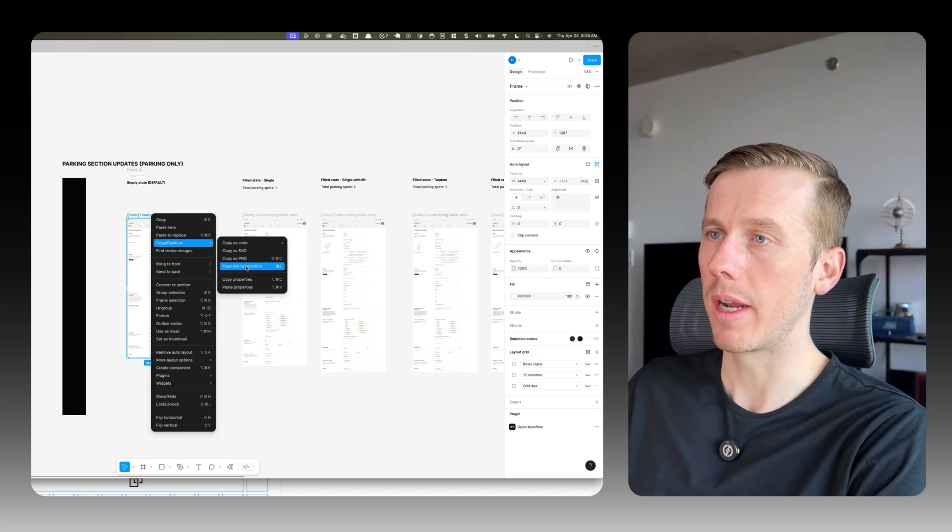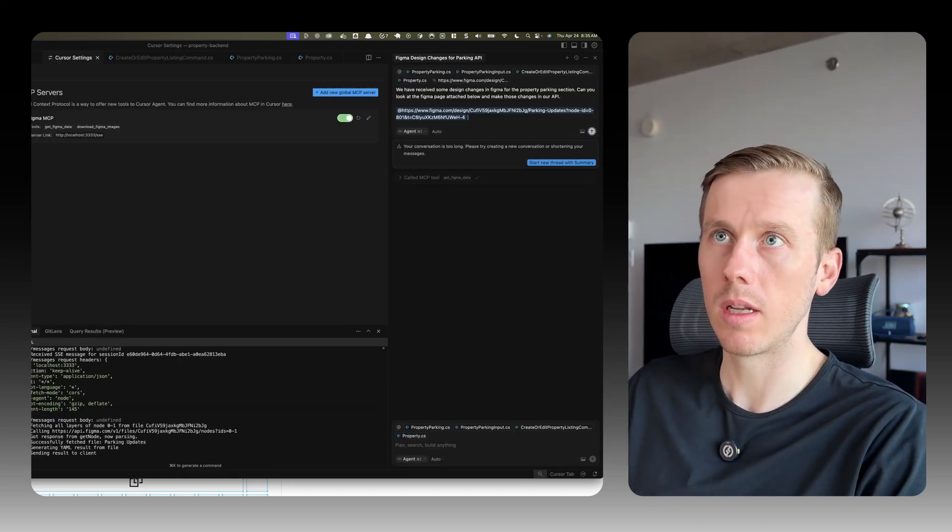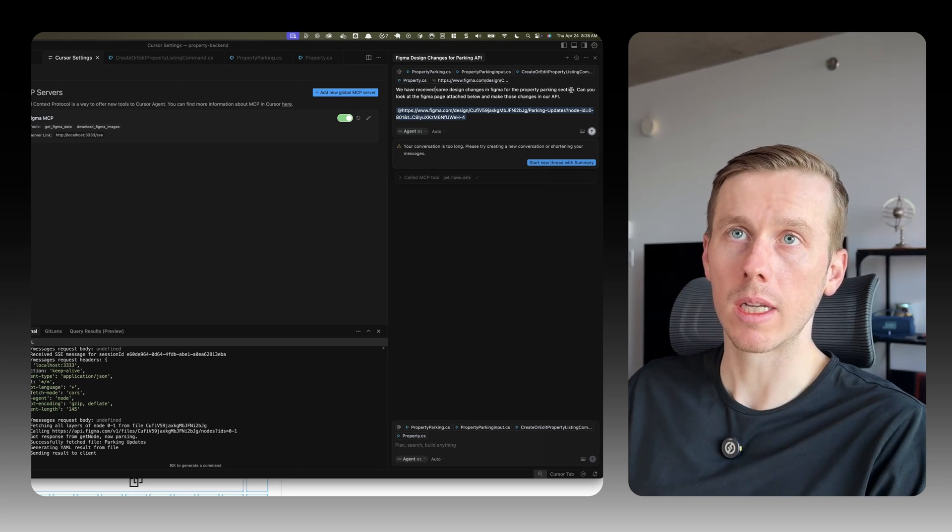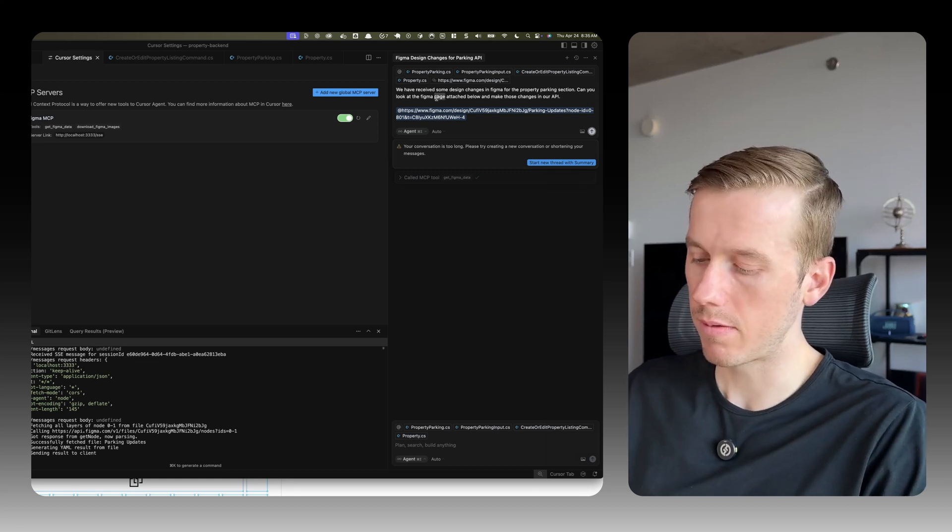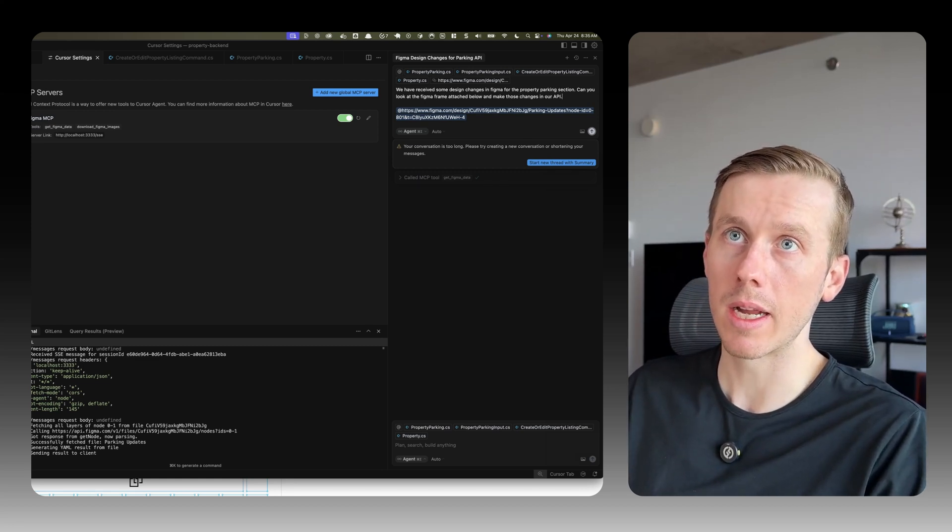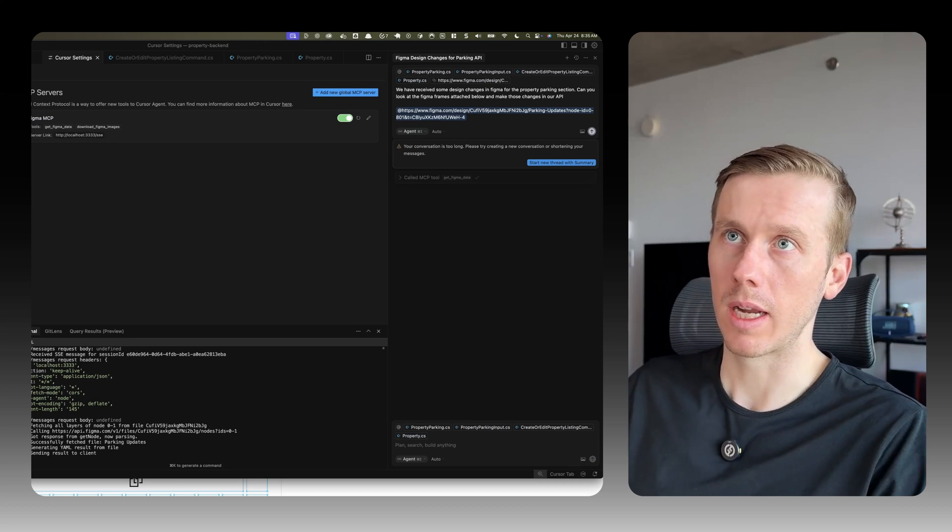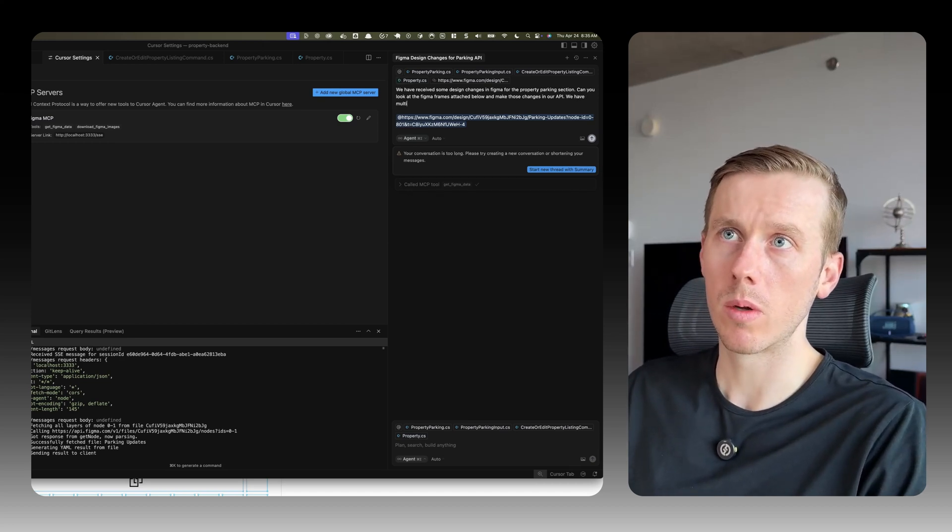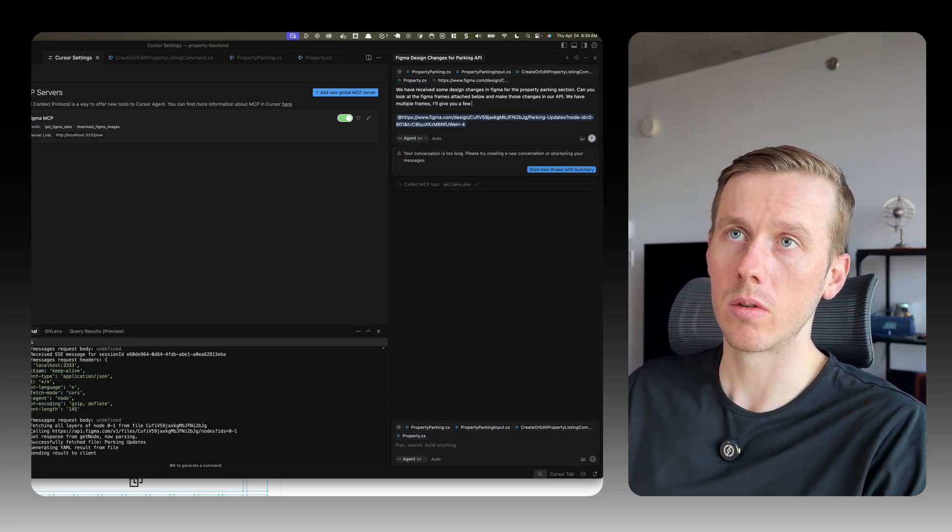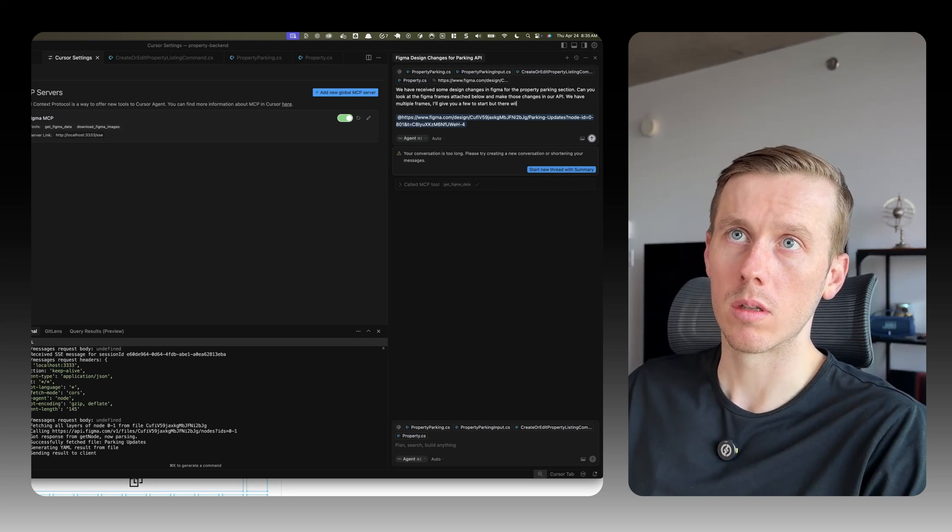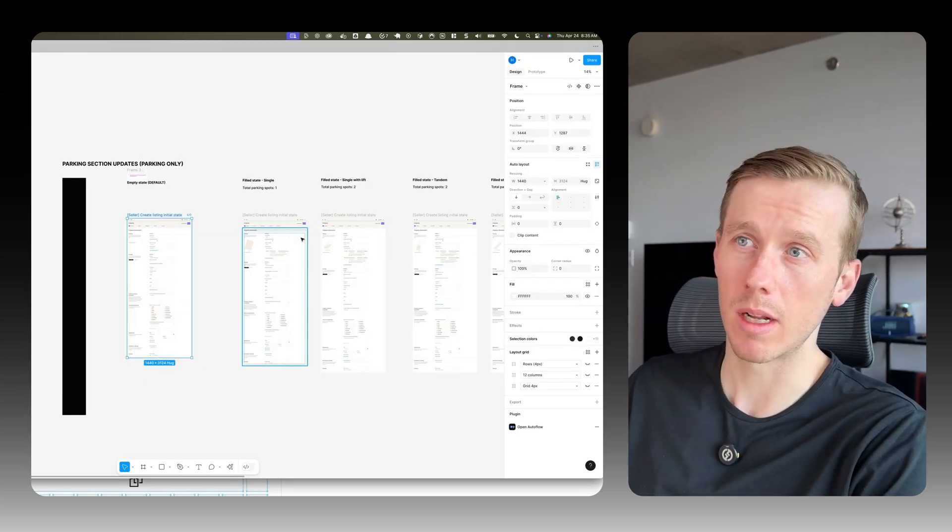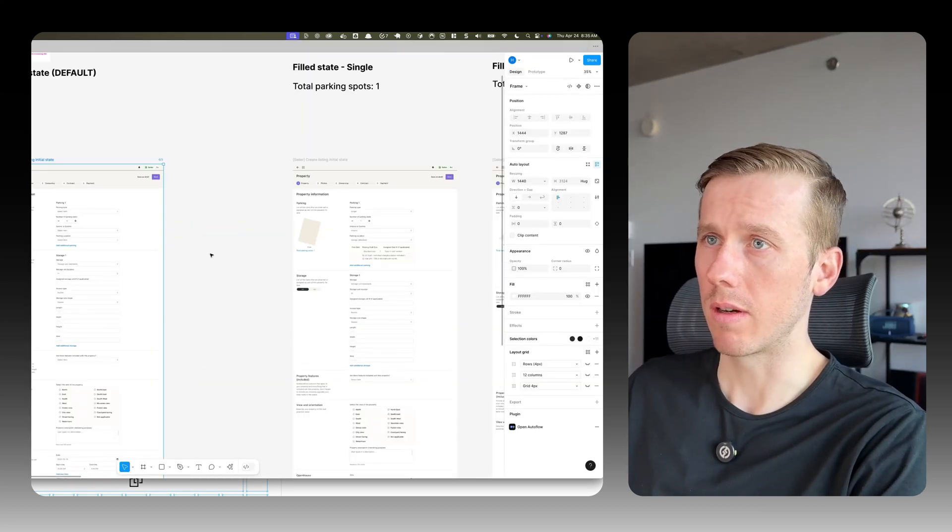I'm not sure, do we start one by one or give it multiple? Let's start one by one. Okay, so we're giving it the first one. We've received some design changes in Figma for the property parking section. Can you look at the Figma frame attached below and make those changes in our API? Actually, let's give it multiple frames. We have multiple frames. I'll give you a few to start, but there will be more. So I'm not sure the best way to approach this when you have many different frames.